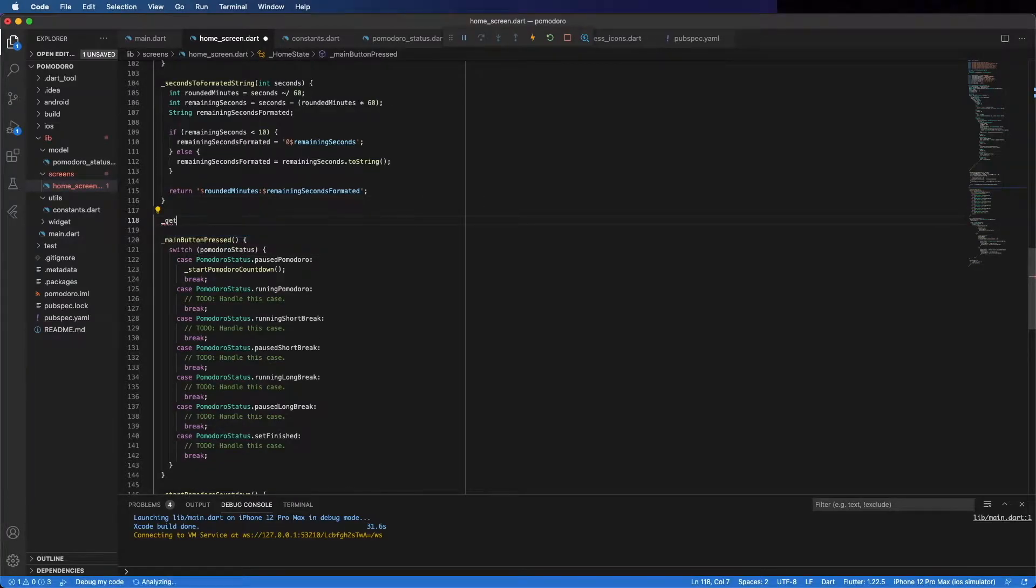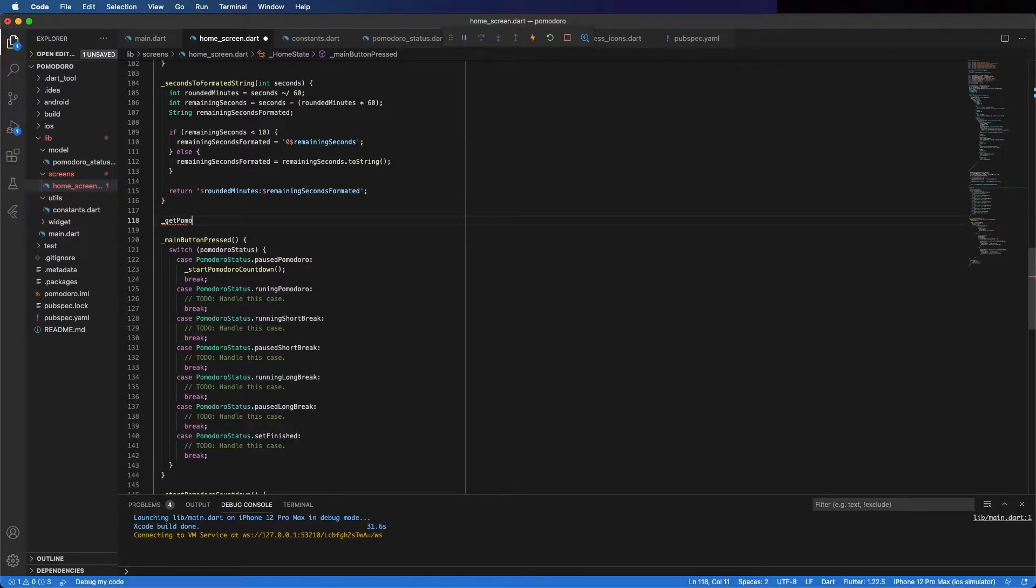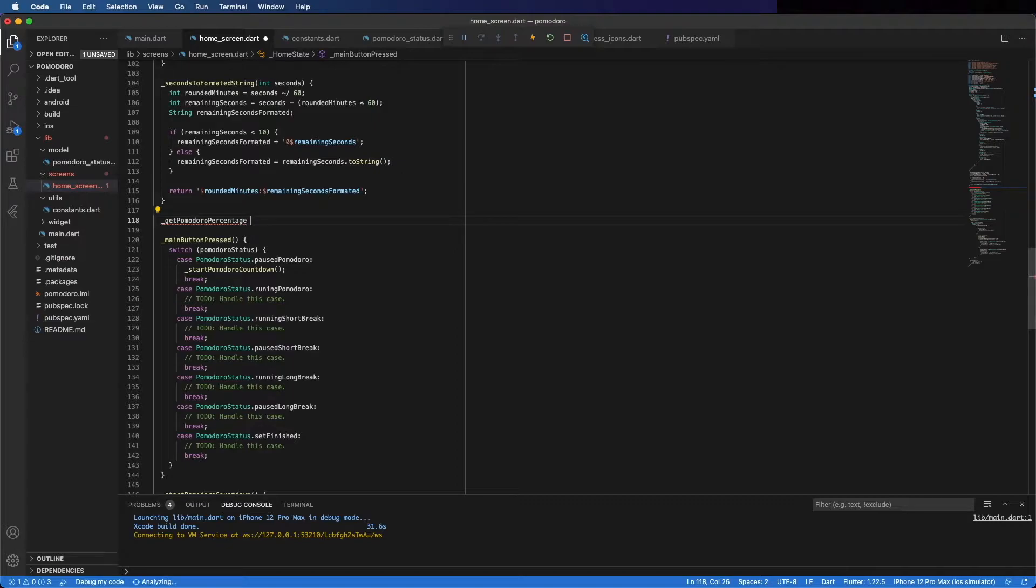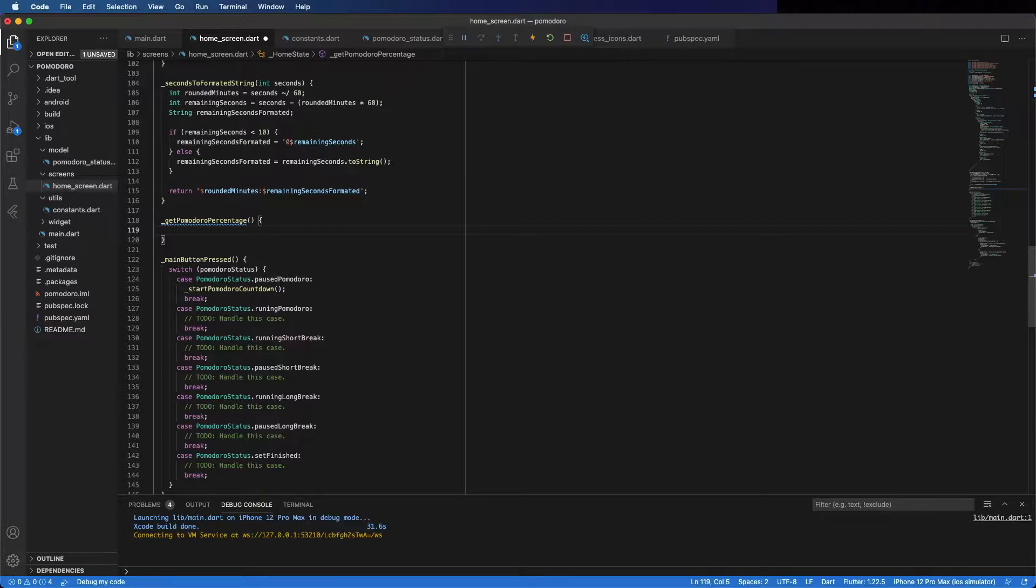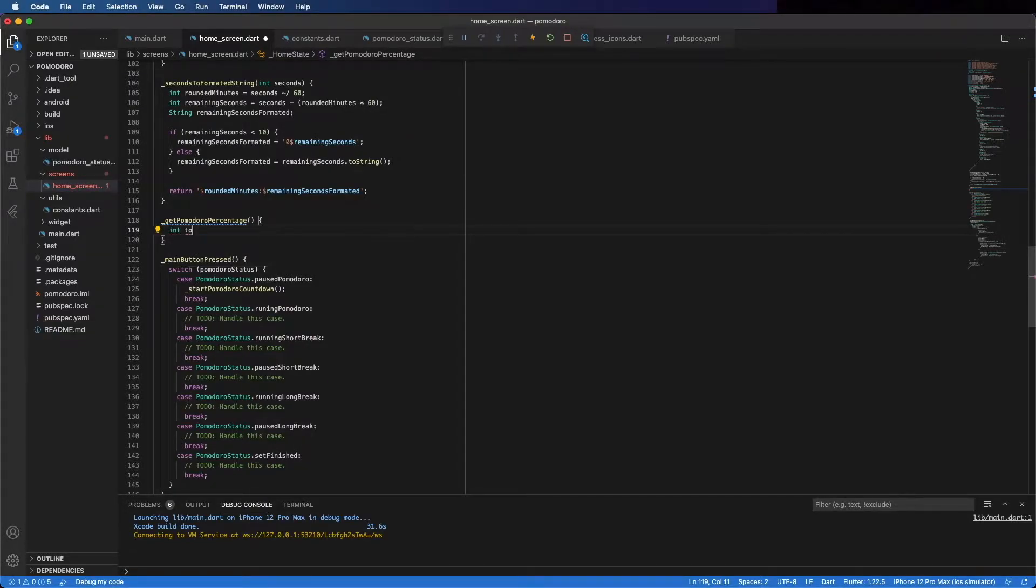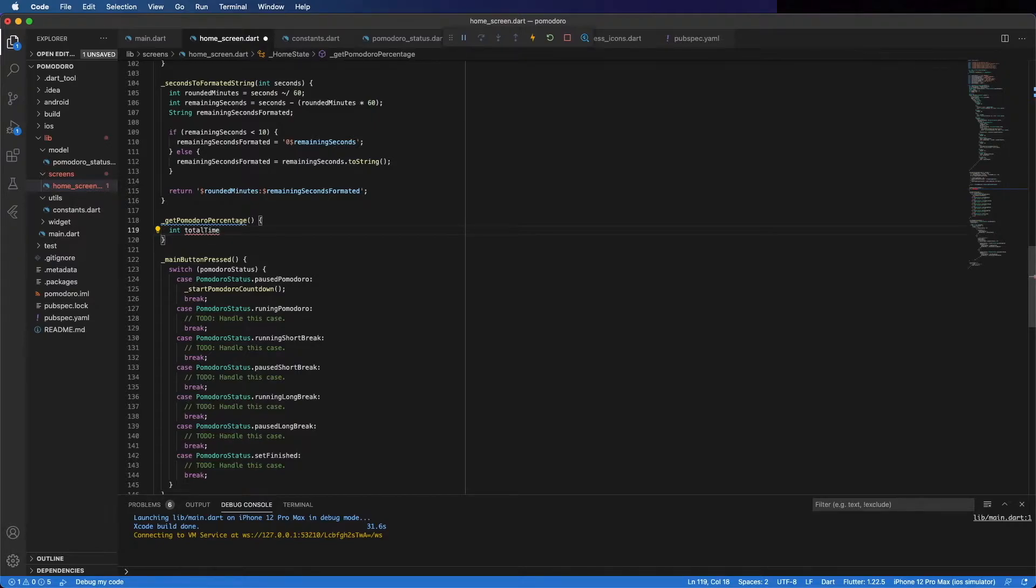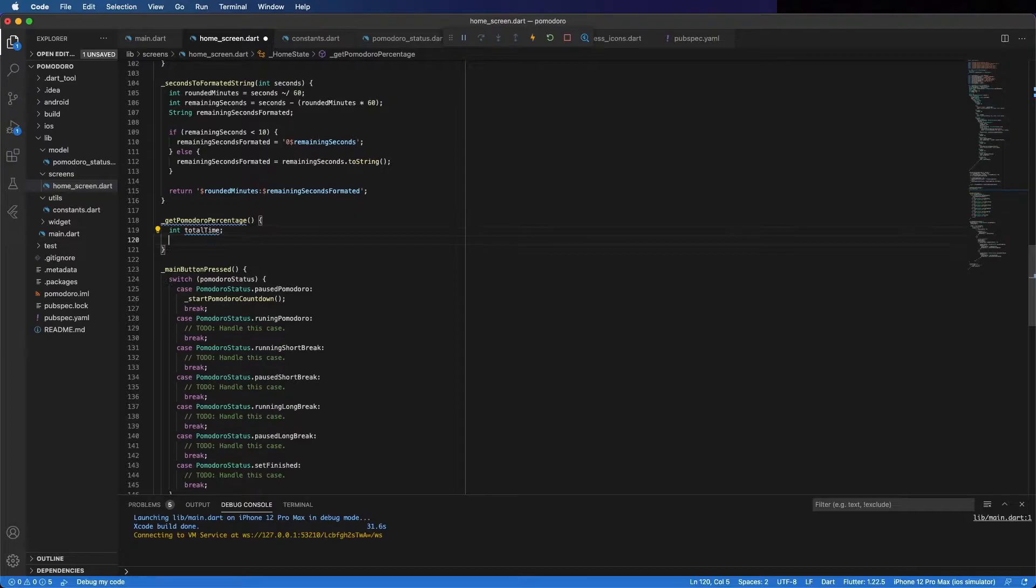Start by creating a method to get the percentage. The percentage depends on the total time. Depends if it is on the short break, the long break, or running the Pomodoro. So we can use the switch to get the total time.